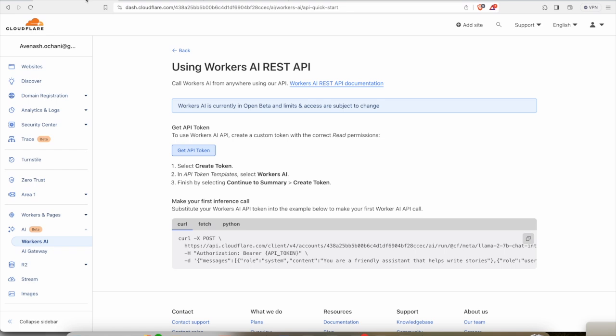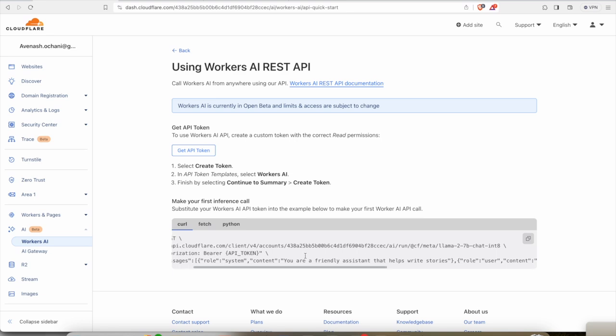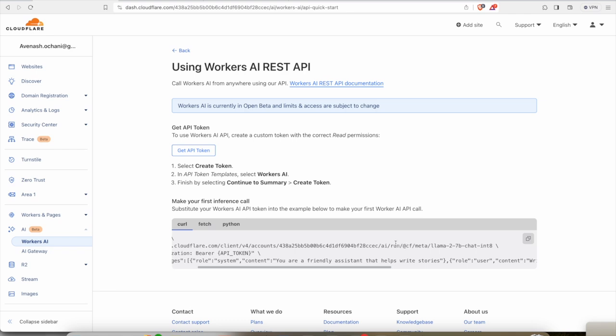Now coming back here, since we have the token already, all we need to do is update this API token with the token which we have created. If you see in the URL, how we are telling Worker AI which model to use is via this URL. Here we are saying we want to use Meta's LLAMA2 7 billion chat int8.